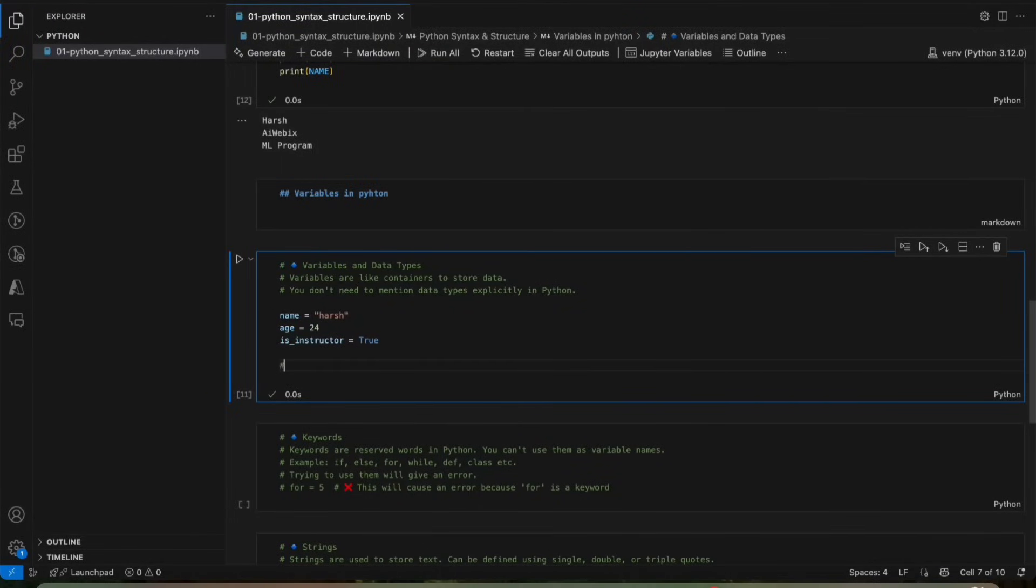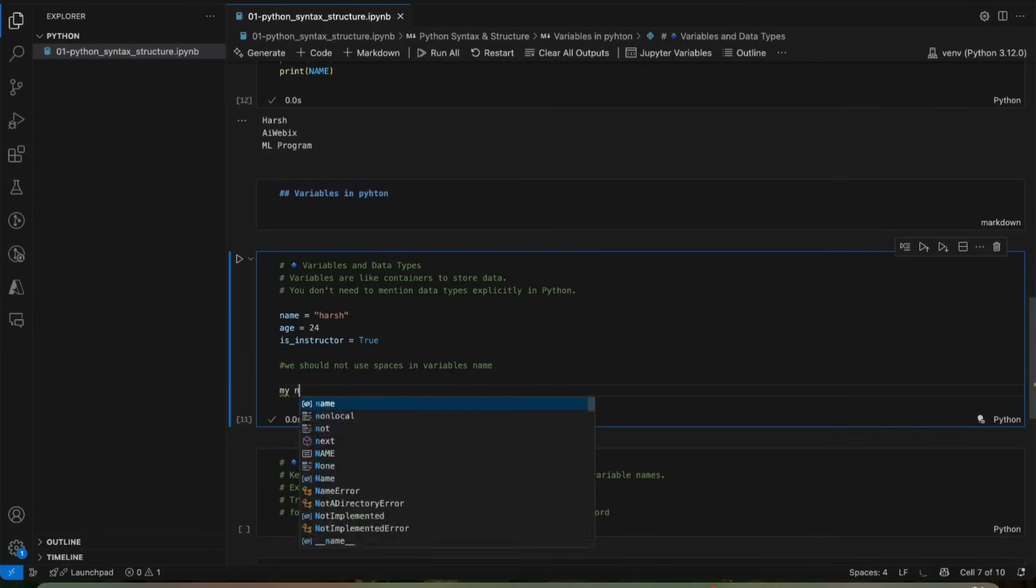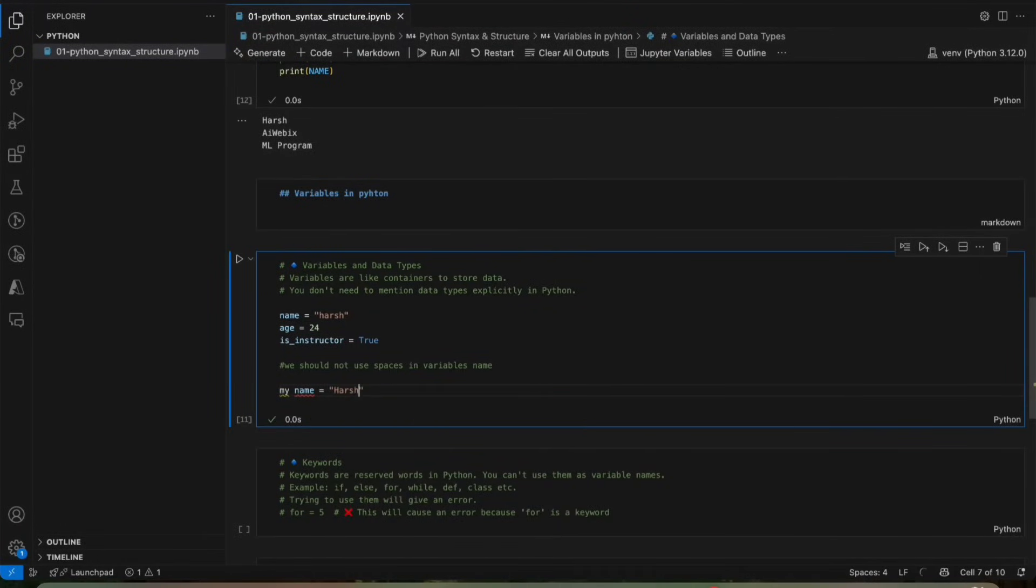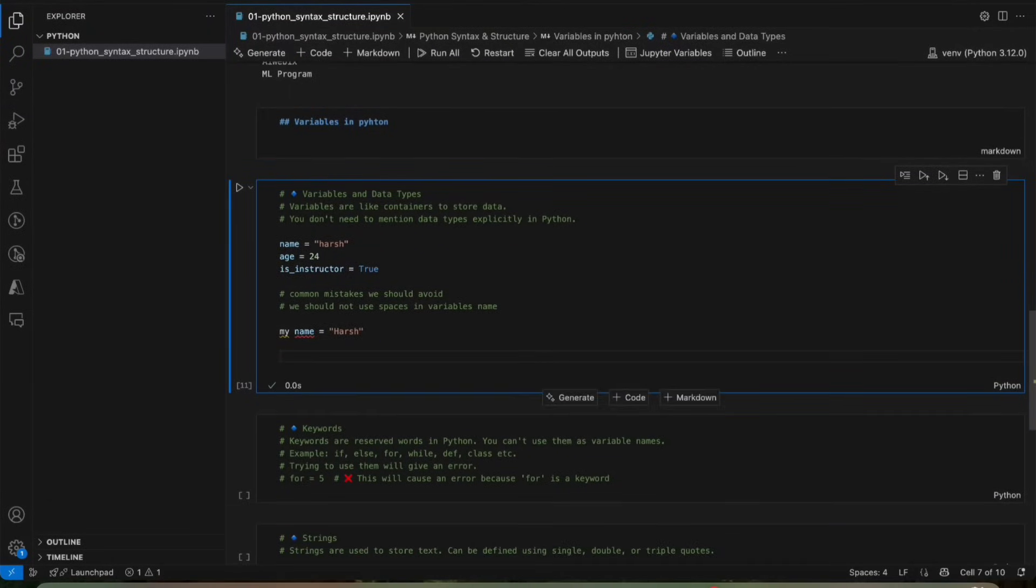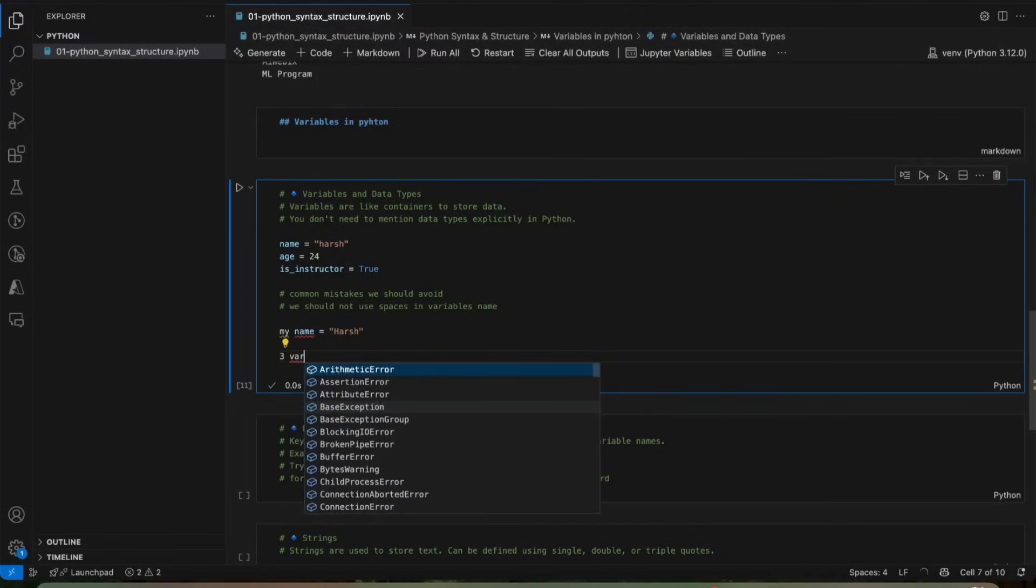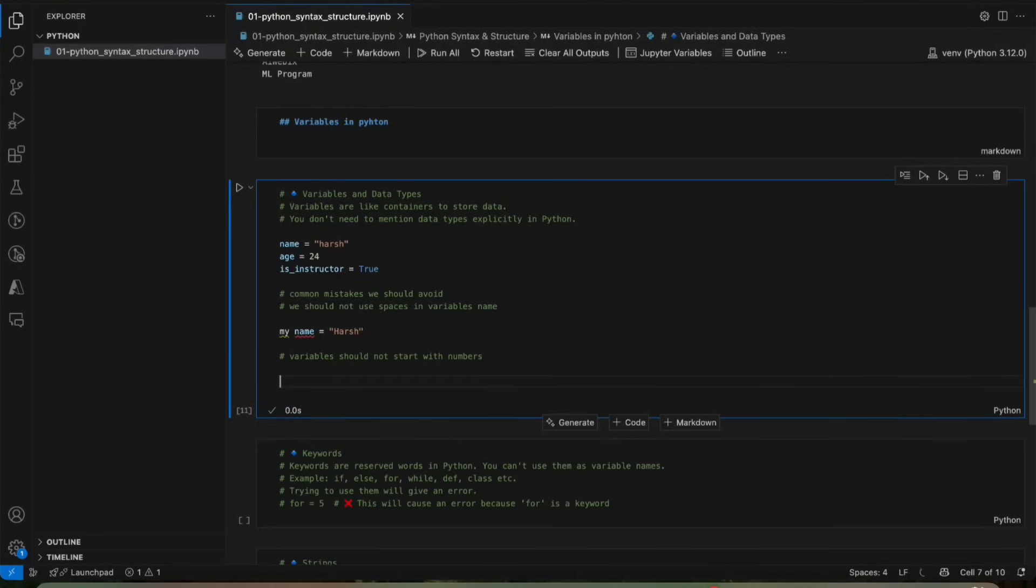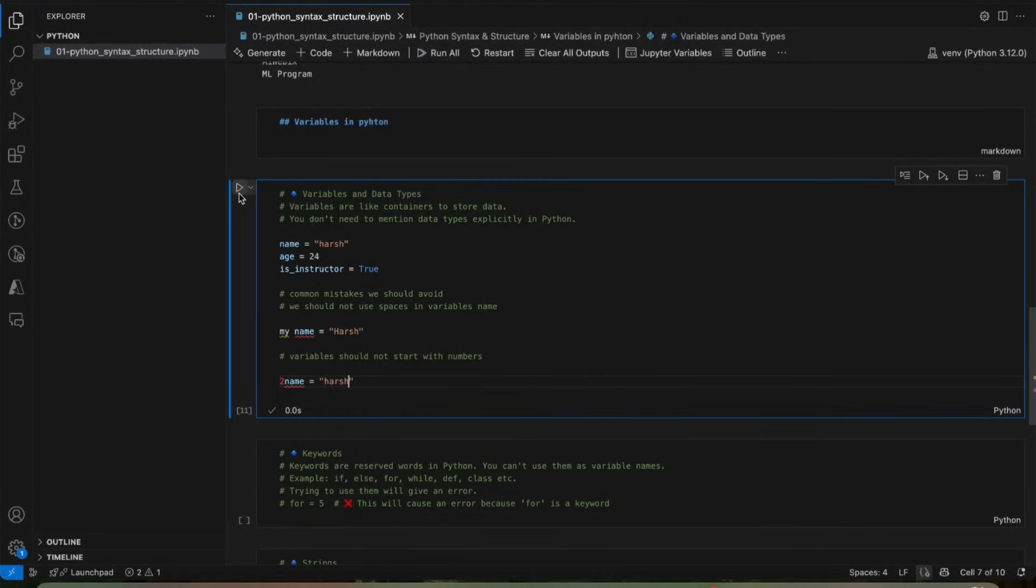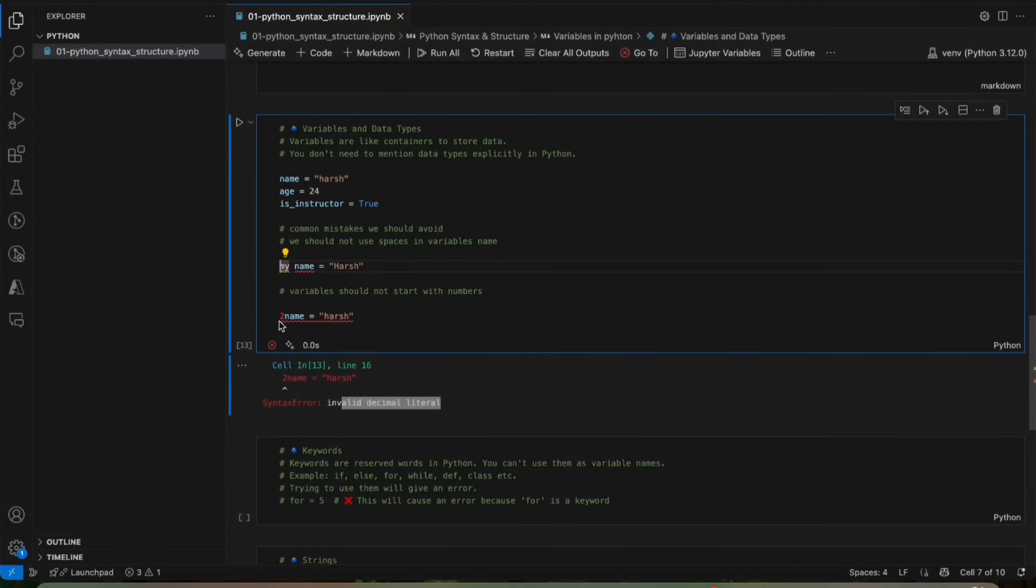So we should not use spaces in the variable names. We should not use spaces in variable names like this. It will give you an error. These are some common mistakes. Common mistakes which we should avoid. So we should not use spaces in variable name. And also the variable should not start with any number. Variables should not start with numbers like this, otherwise it will give error. If I will run it, it's giving invalid decimal literal. Variable should not start with number and variable should not contain any spaces.